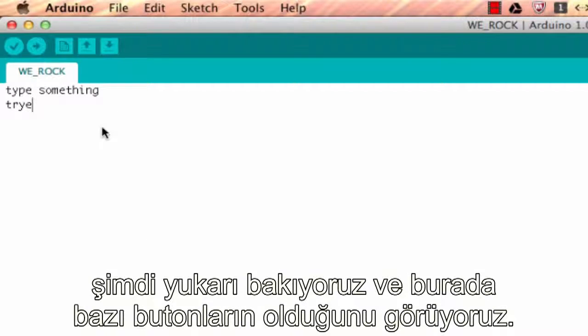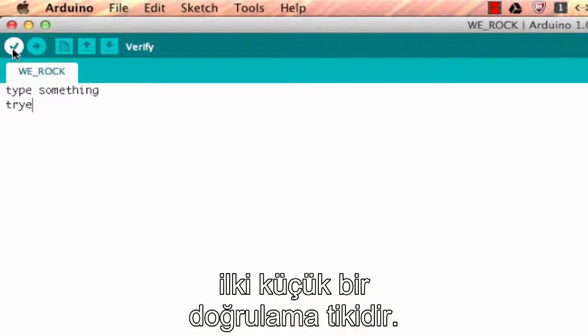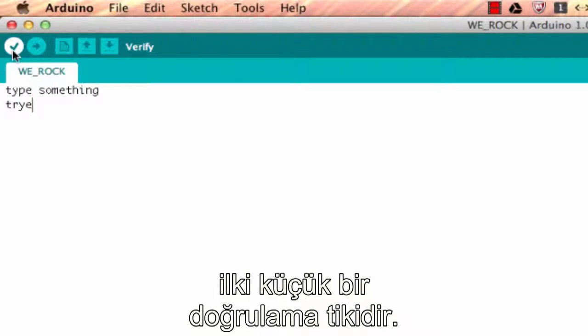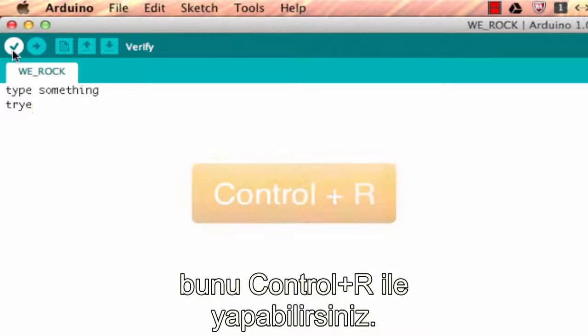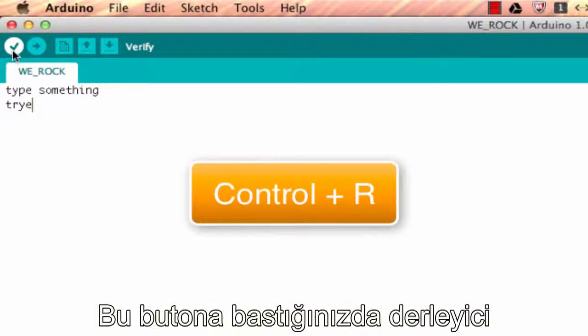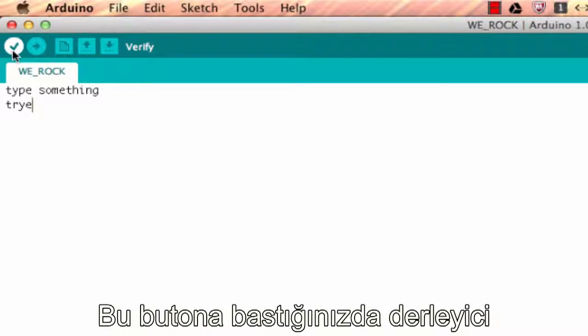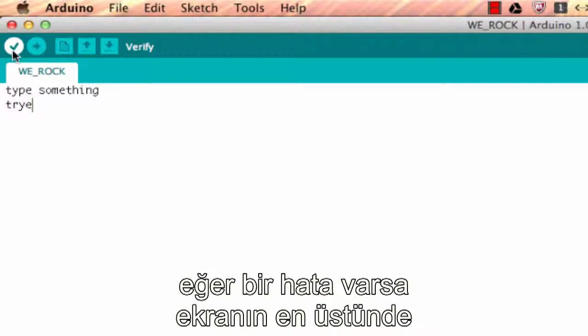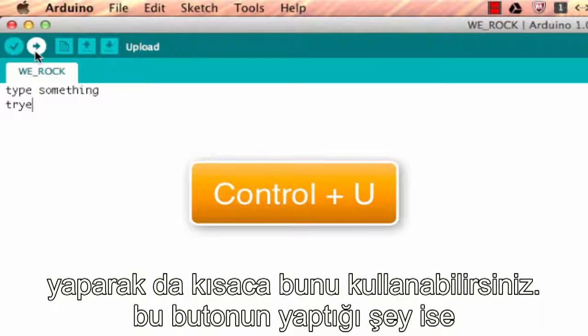Now as we look at the top, there are several buttons that go across. The first one, it's a little check mark, is the Verify button and the shortcut key for that is Ctrl+R. When you press this button, the compiler checks the sketch for any issues that you might have and then it would show an error message at the bottom of the screen if there was an issue. The next button is the Upload button. The shortcut key for that is Ctrl+U.